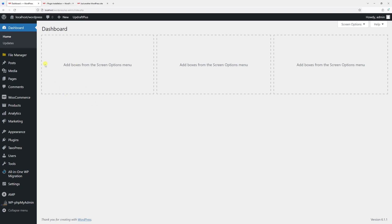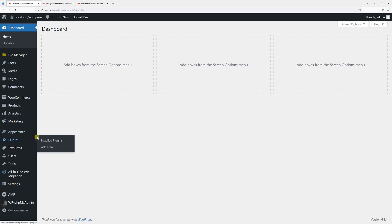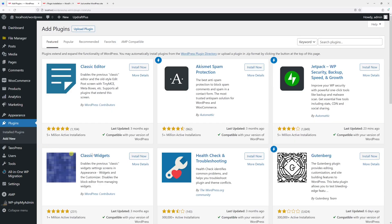First of all, make sure to log into your WordPress admin account, then hover on Plugins and click Add New. Then in the search field, search for Slim Maintenance Mode.